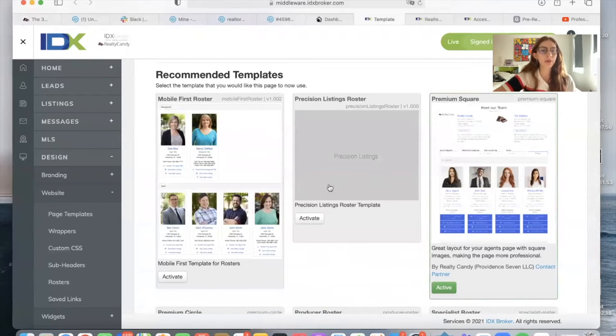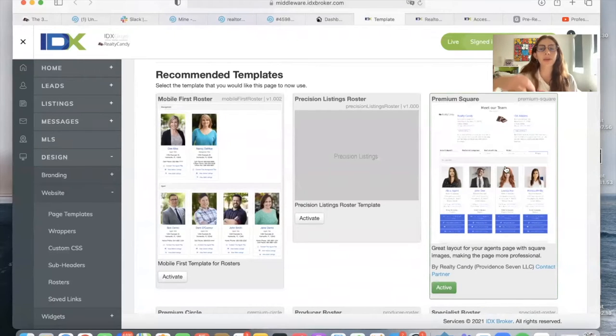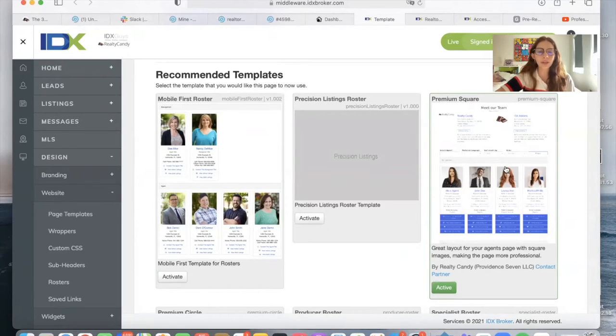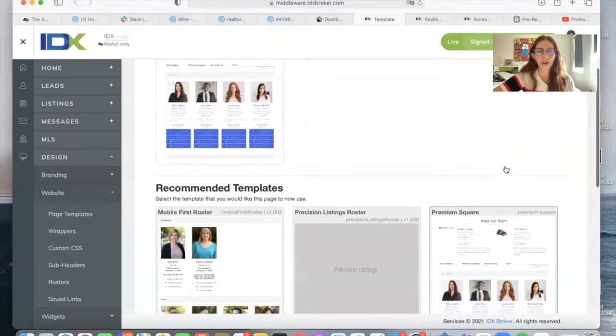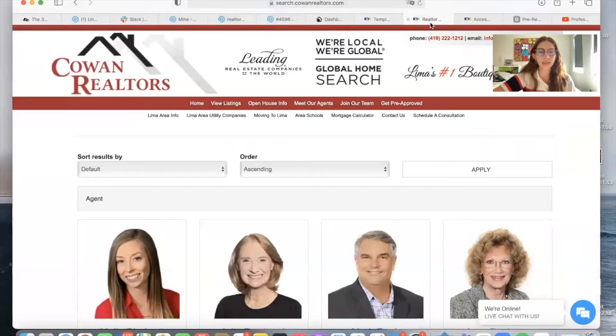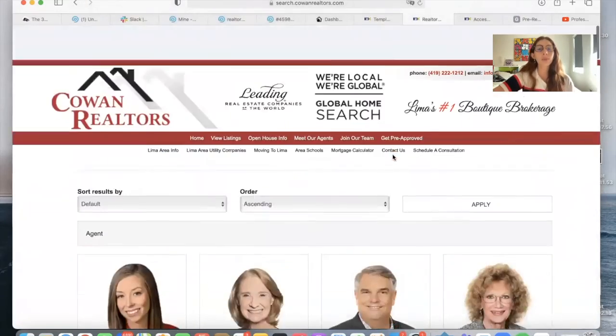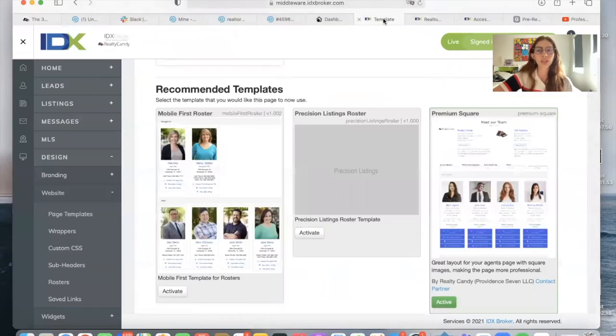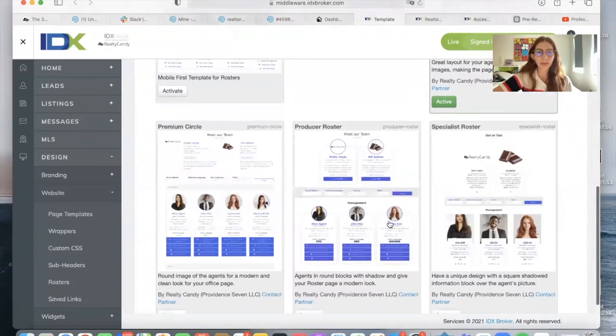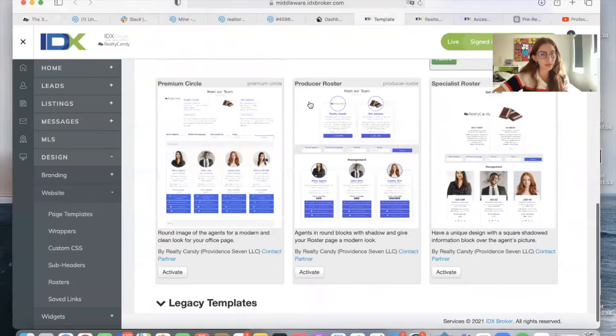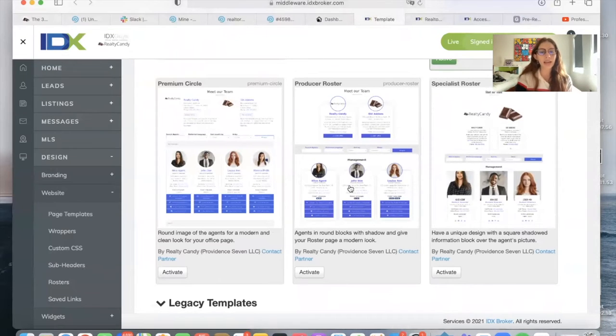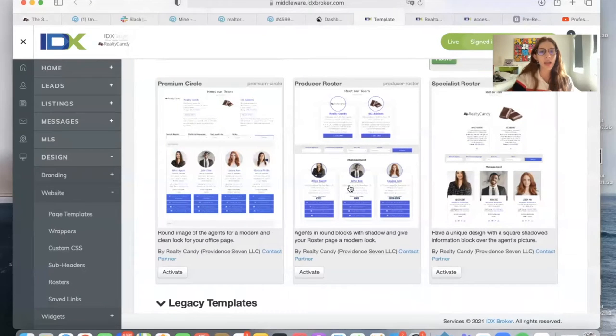Usually, IDX broker gives you this one, the mobile first roster that looks like this, and we offer different options for our clients. So they're using the premium square that looks like this. We recently launched a new template called the Producer Roster, and it shows the agents in round blocks with shadows, and it's a bit more modern.